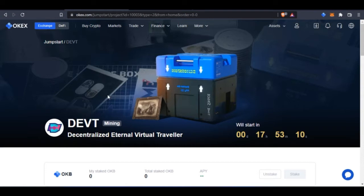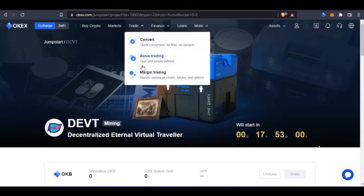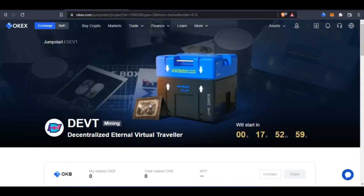To get started, all you need is an OKX account. If you don't have an account already, the link will be in the video description to sign up for an account. Once you sign up, you need to get your account verified. Once you verify your account, you are qualified to start mining this coin with the OKX platform and start making money with this.